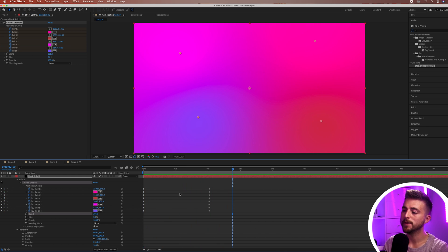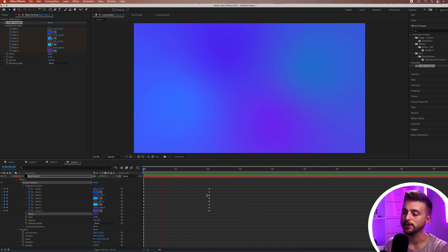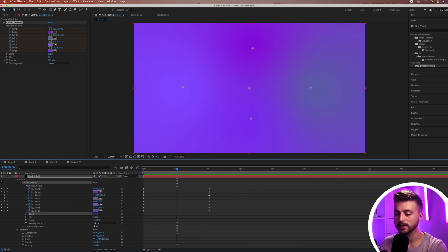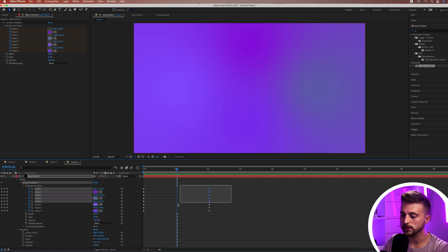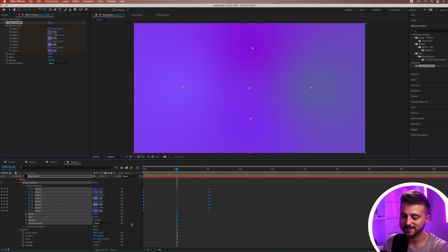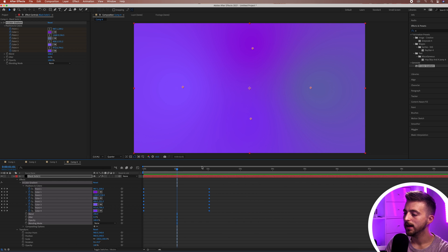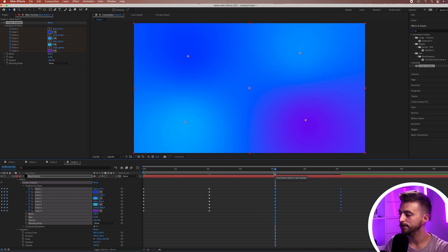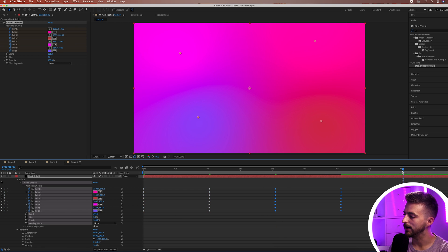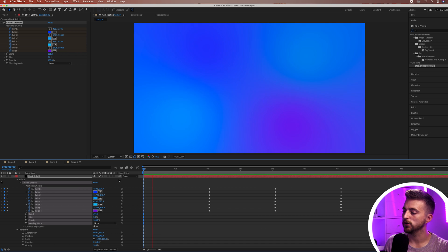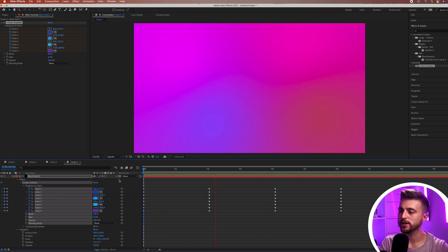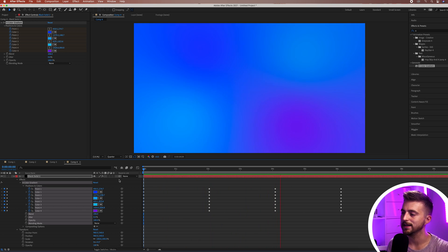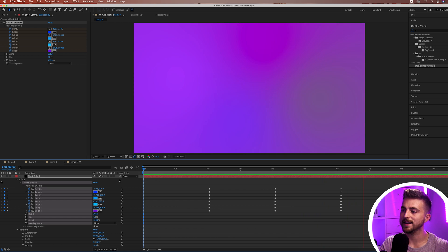We've only got a two-second animation, so in order to keep looping this, highlight all of those keyframes and go Command+C to copy, or Control+C on Windows. Then move roughly four seconds in and paste with Command+V. Do it again roughly at around eight seconds. At this point we have a 10-second video which is just looping back and forth between these points and these colors. You can see we've got a really nice looping gradient background.